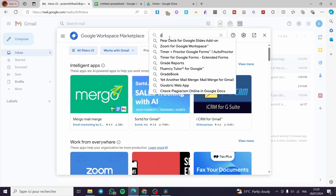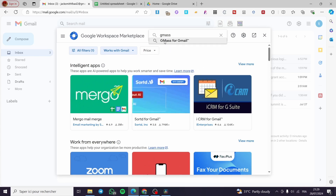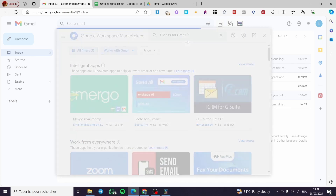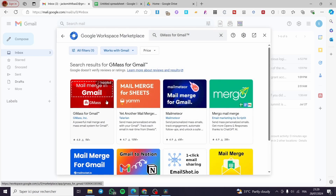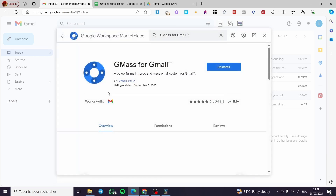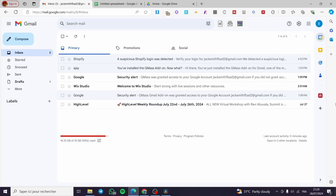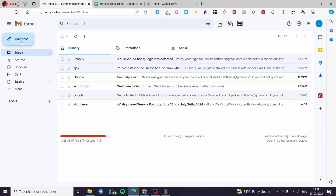Type simply 'GMAS' and you can see in the results we have GMAS for Gmail. We are going to select it — here is the official app. Click on it and then install it. I already have GMAS installed, so to find it simply go ahead and click on Compose and in a few seconds it will load up.